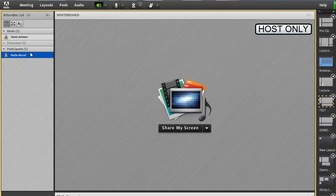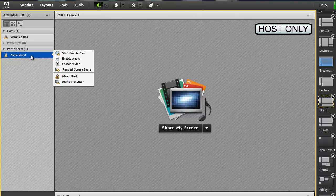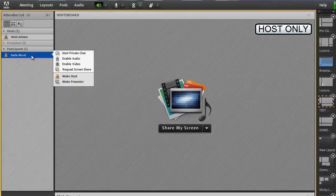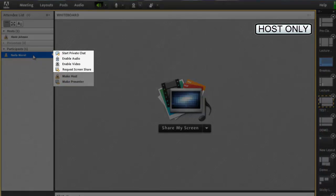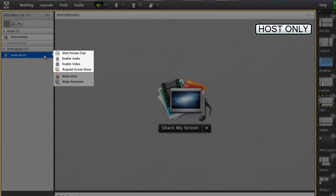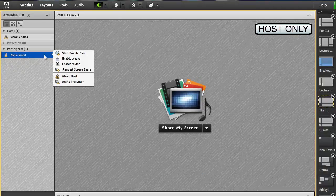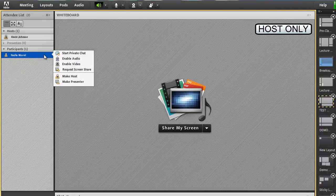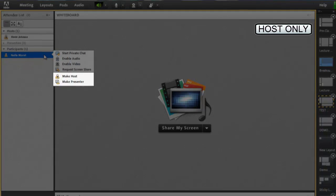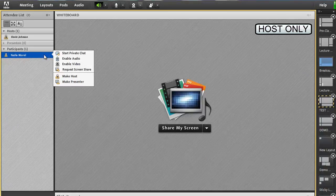The top part of the menu contains actions such as enable audio, enable video, and request screen share. These actions allow you to grant extended privileges to users without affecting their role. The lower part of the menu contains actions for changing a user's role, which will alter what permissions and functionality are accessible.